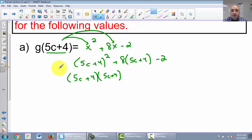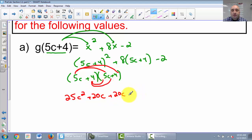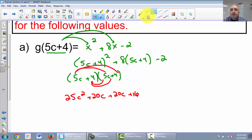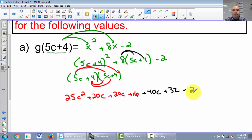FOILing 5c plus 4 times 5c plus 4: 5c times 5c is 25c squared, 5c times 4 is 20c, 4 times 5c is another 20c, and 4 times 4 is 16. Now for the next part, 8 times 5c plus 4 — distribute: 8 times 5c is 40c, 8 times 4 is 32. And then minus 2 at the end. Now just add like terms.